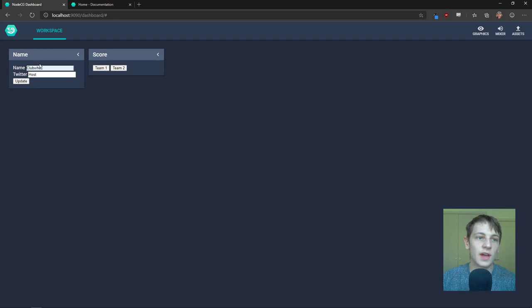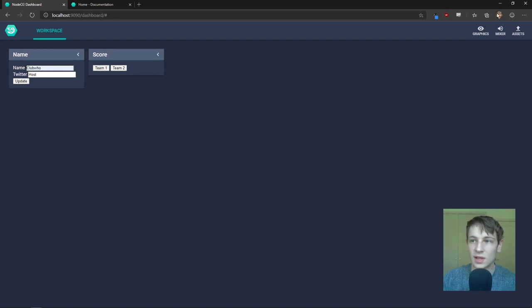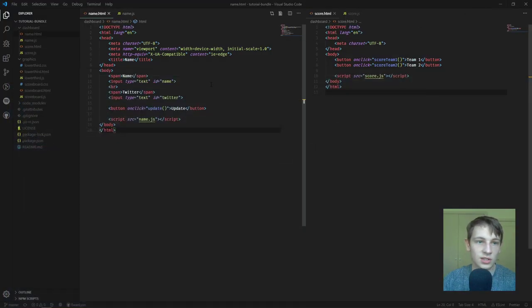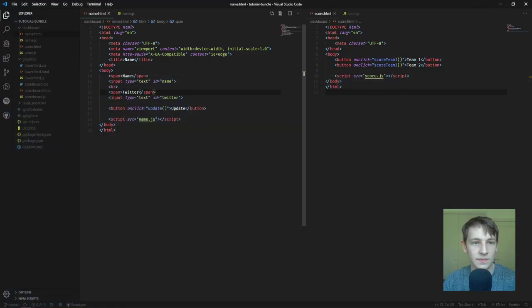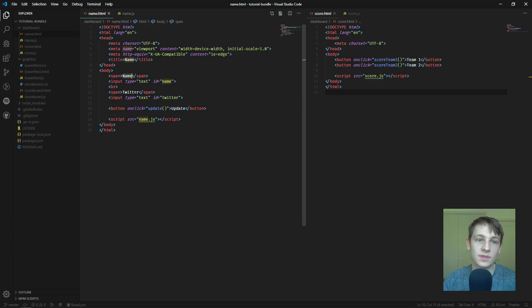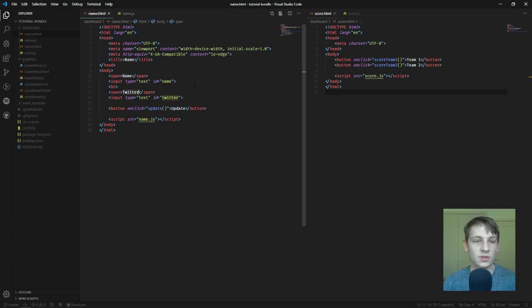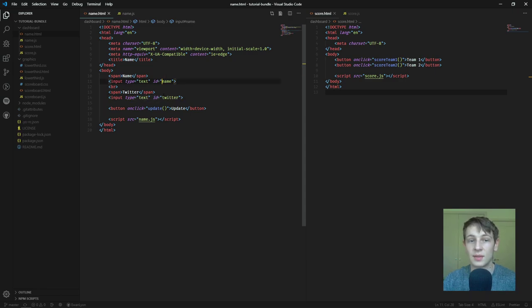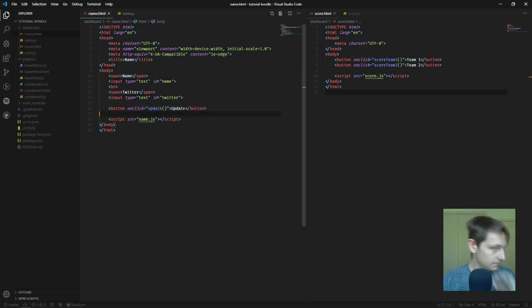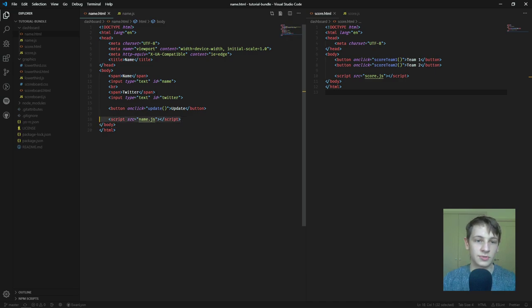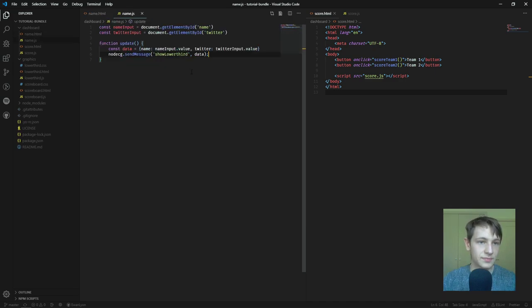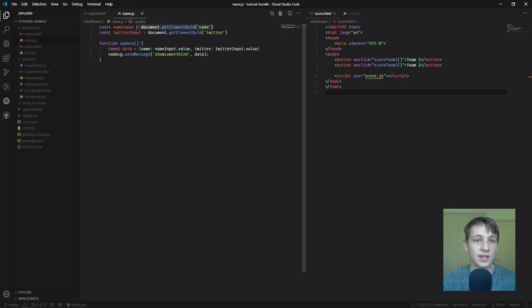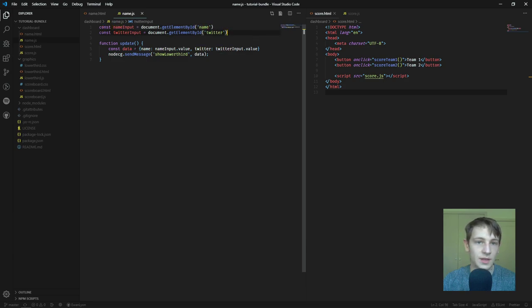So I'll just go over how the dashboards are laid out. So, the HTML is very simple. It's just span elements so I can put words in, name and Twitter, and two text inputs with the ID, name and Twitter, button, and a script. So, the script just gets the elements, the input elements from the name and Twitter, and creates a,